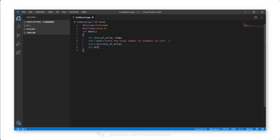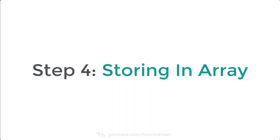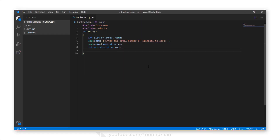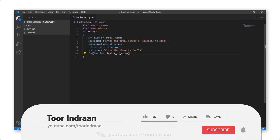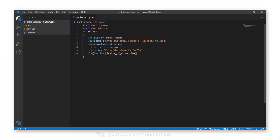Step 3: Declaring the array. We will declare an integer array whose size will be the number stored in the array size variable. Step 4: Storing the elements to sort in the array. We will print 'Enter the elements' and use a for loop starting from 0, running until it reaches the array size, to input numbers into the array at each index position.